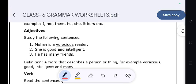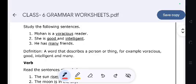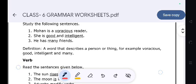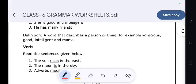Adjective. Study the following sentences: 'Mohan is a voracious reader.' 'She is good and intelligent.' 'He has many friends.' A word that describes a person or thing. For example: voracious, good, intelligent, and many are adjectives.